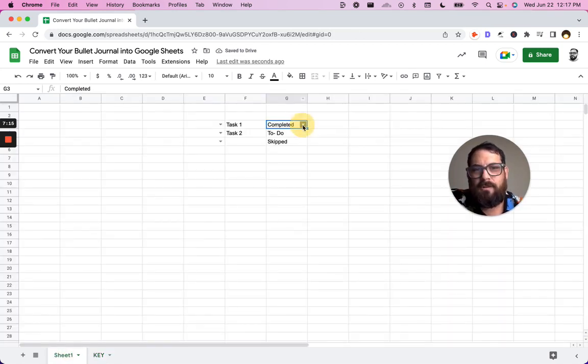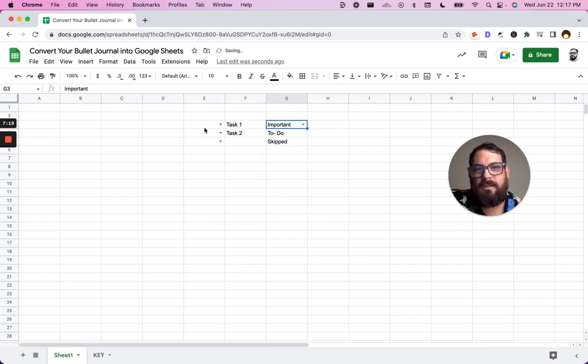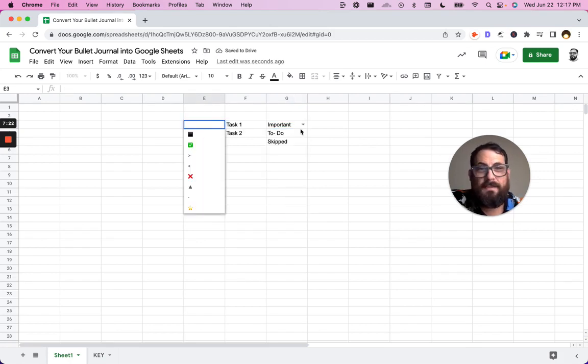All right. Go back to our sheet one. And now if we can look at this, we can see all of our options here. Say important.